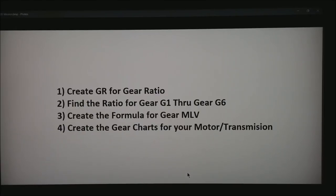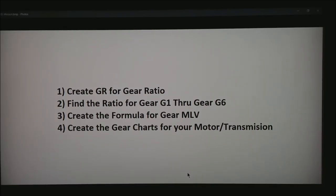The first thing we're going to do is create gear ratio, or call it GR. Then what we're going to do in step 2 is define that ratio as gear 1 through gear 6.